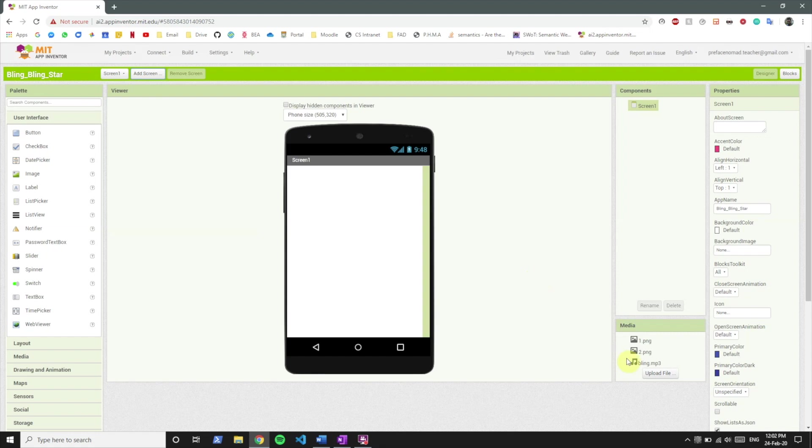All right, so let's begin. I have my media files ready, the sound and image files. You can use yours but if you want these let us know in the comments.